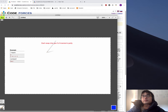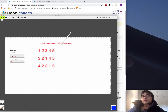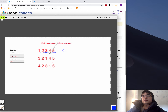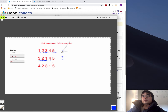Why does each swap change the parity of the number of inversion pairs? For example, we have an array with zero inversion pairs. We switch two numbers, 1 and 3, and get a new array. That new array has 3 inversion pairs in total. Zero is an even number and 3 is an odd number, so the parity changed. One swap changes its parity.